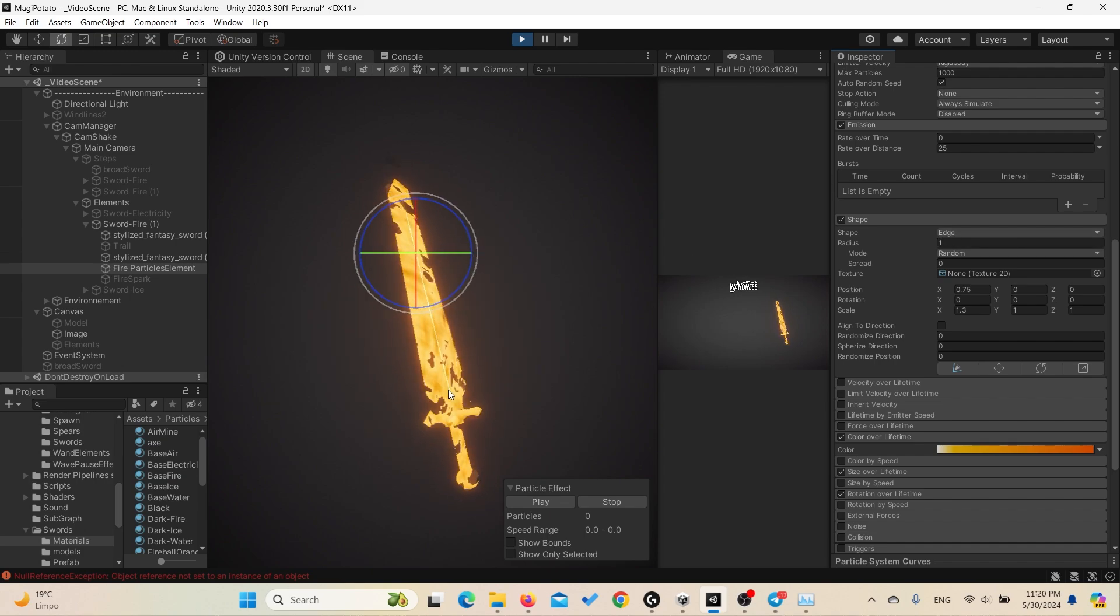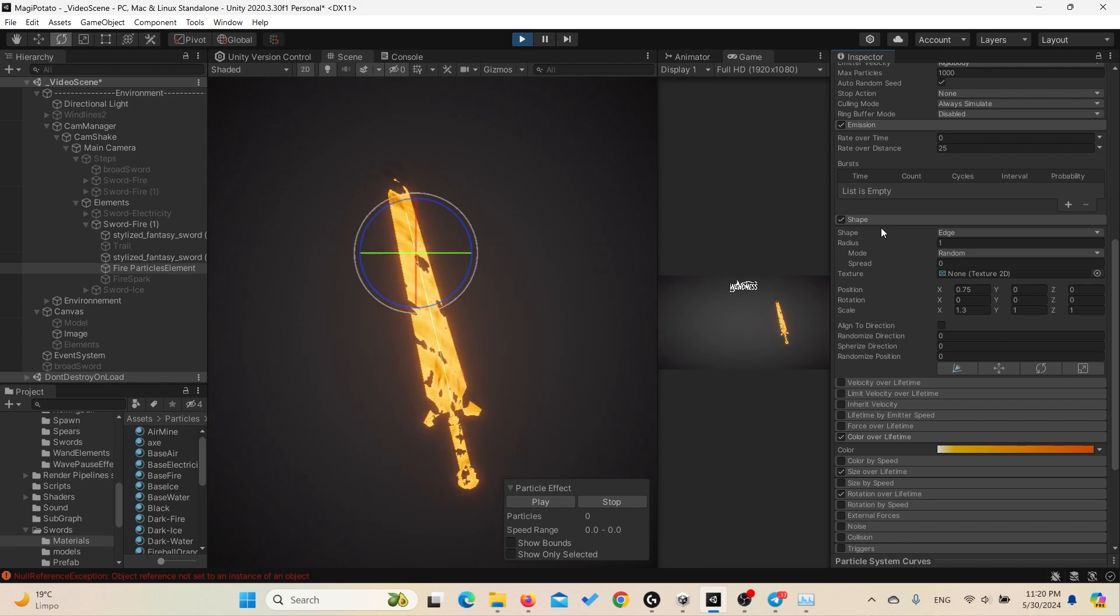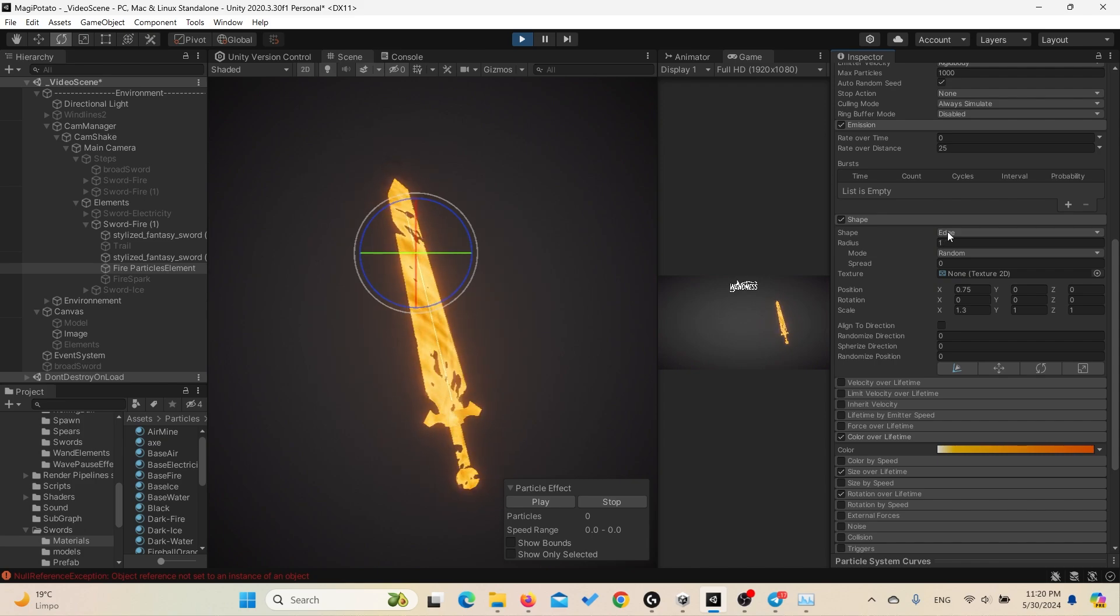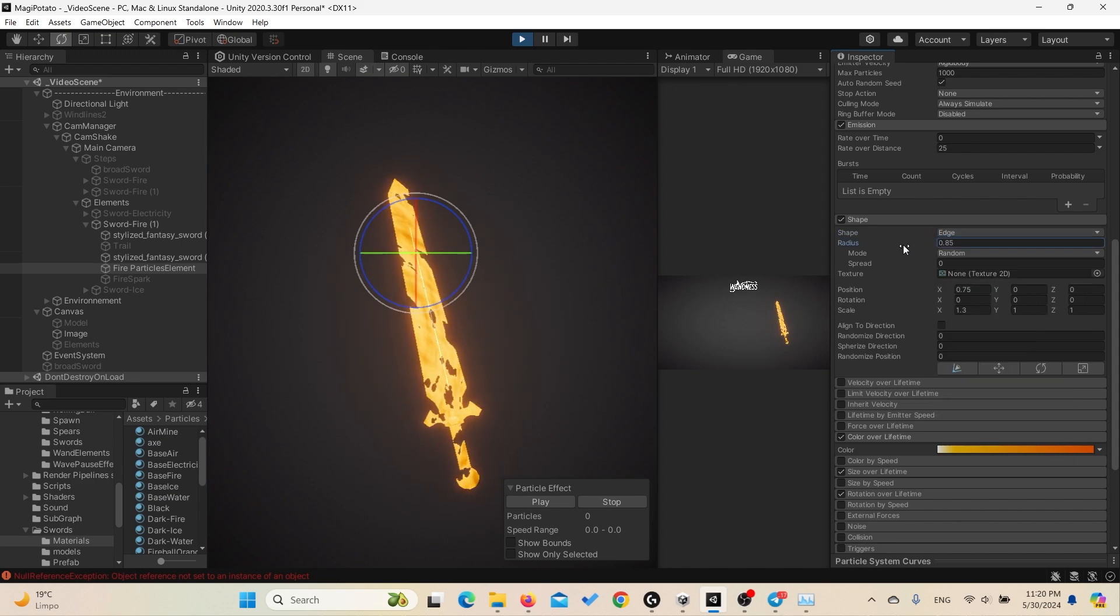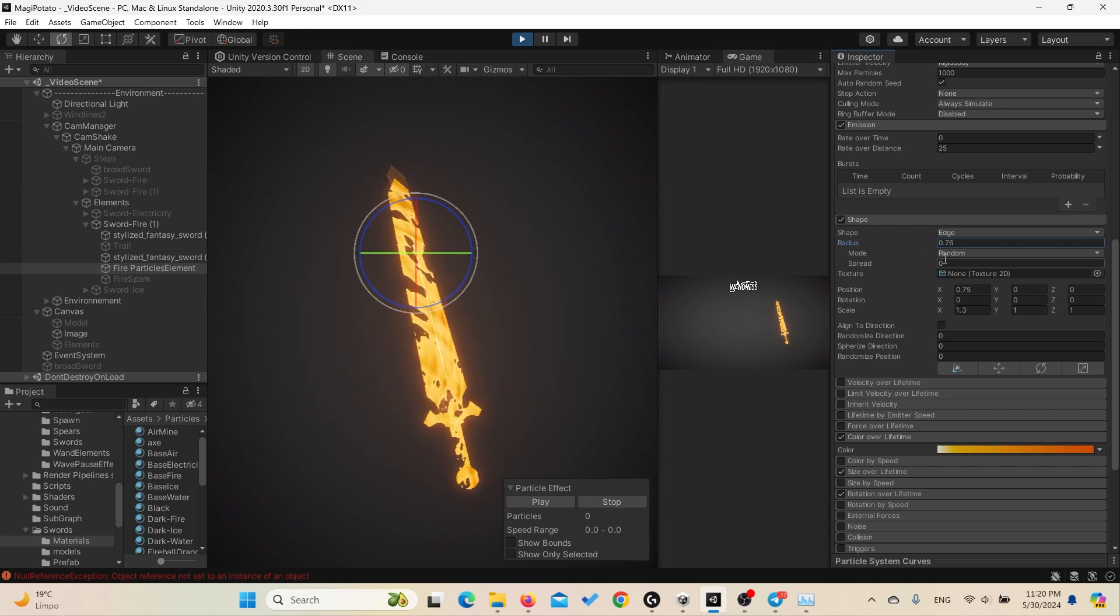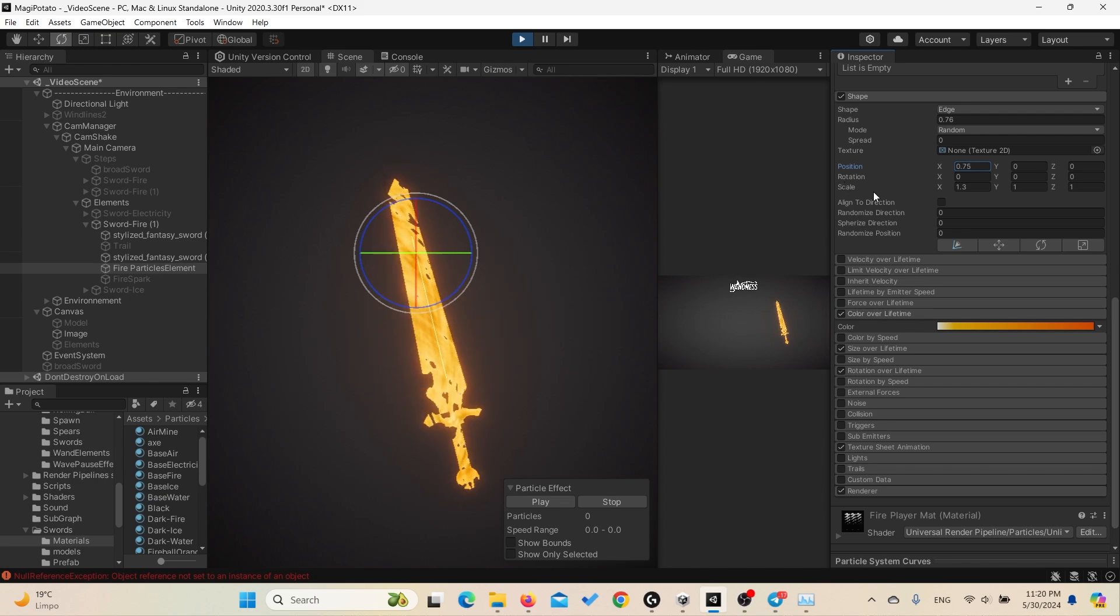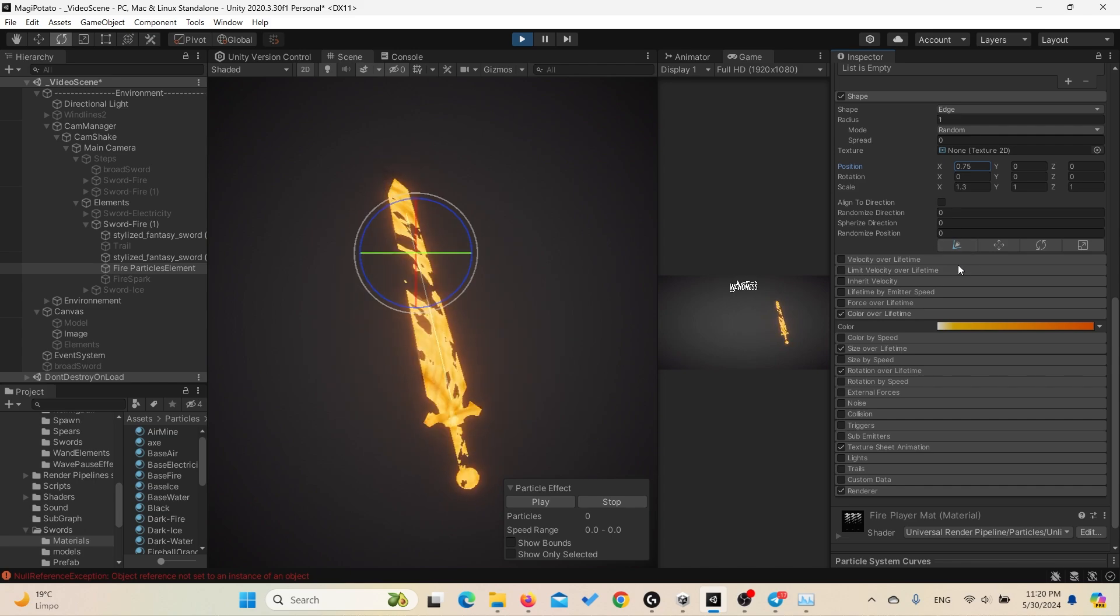And what else? The shape. We're using an edge, we're using this line to emit the particles across the sword. So you need to go to the shape and change the shape of the emission to match your model or weapon. So we have here an edge with radius 1 that matches the length of the blade of the sword. The mode has been set to random, spread to zero. Position you can adjust it also to match the exact position of your model or weapon. Yeah, also the scale to match your model.